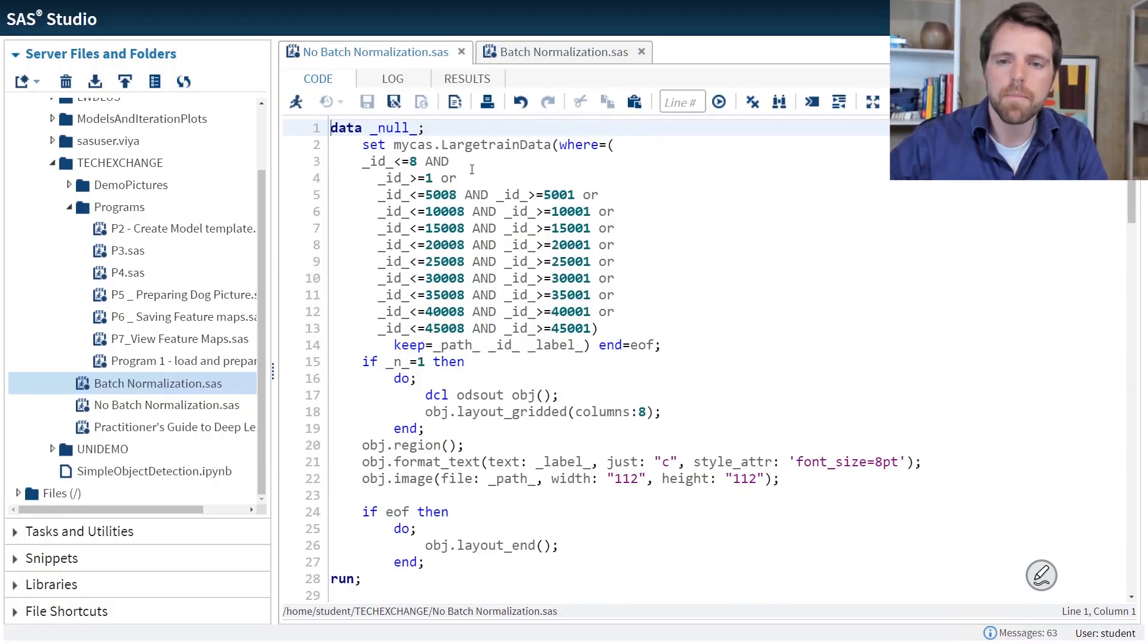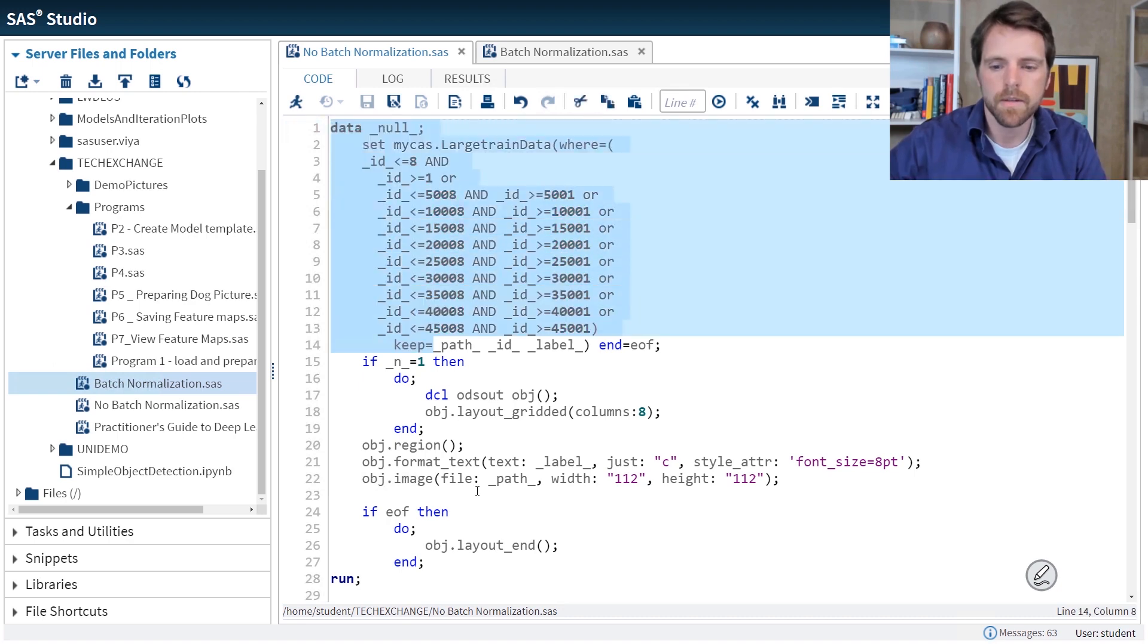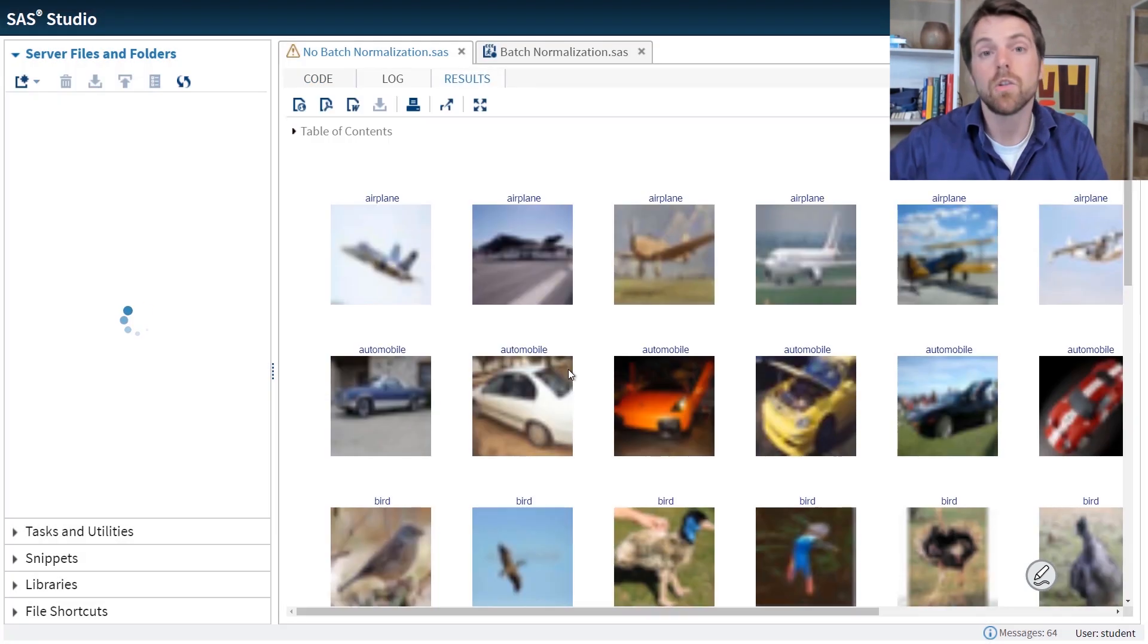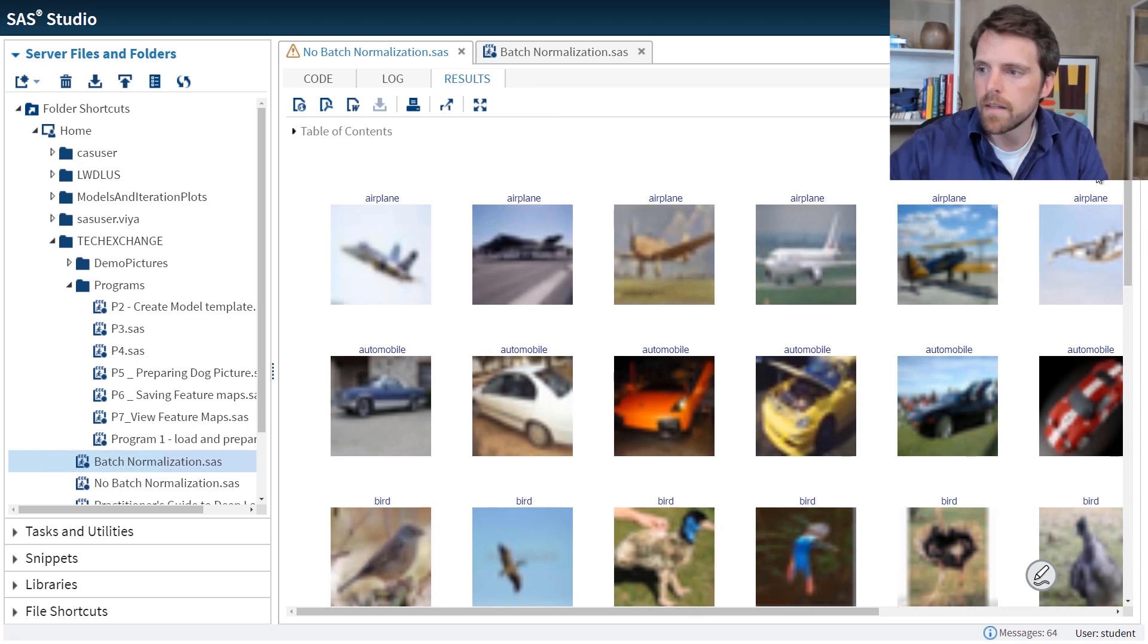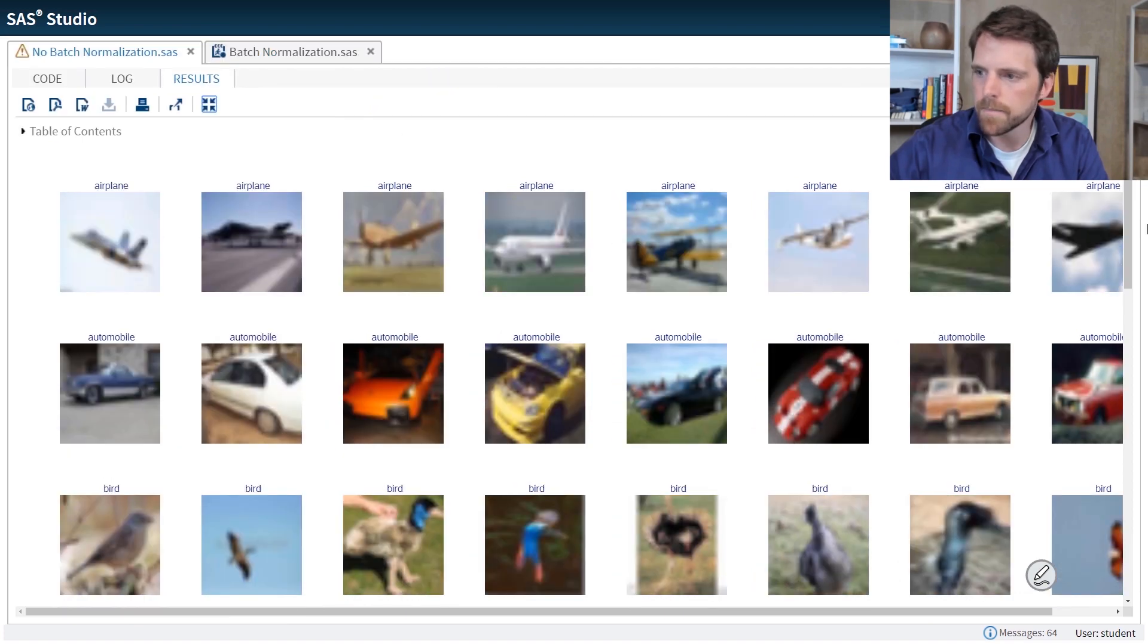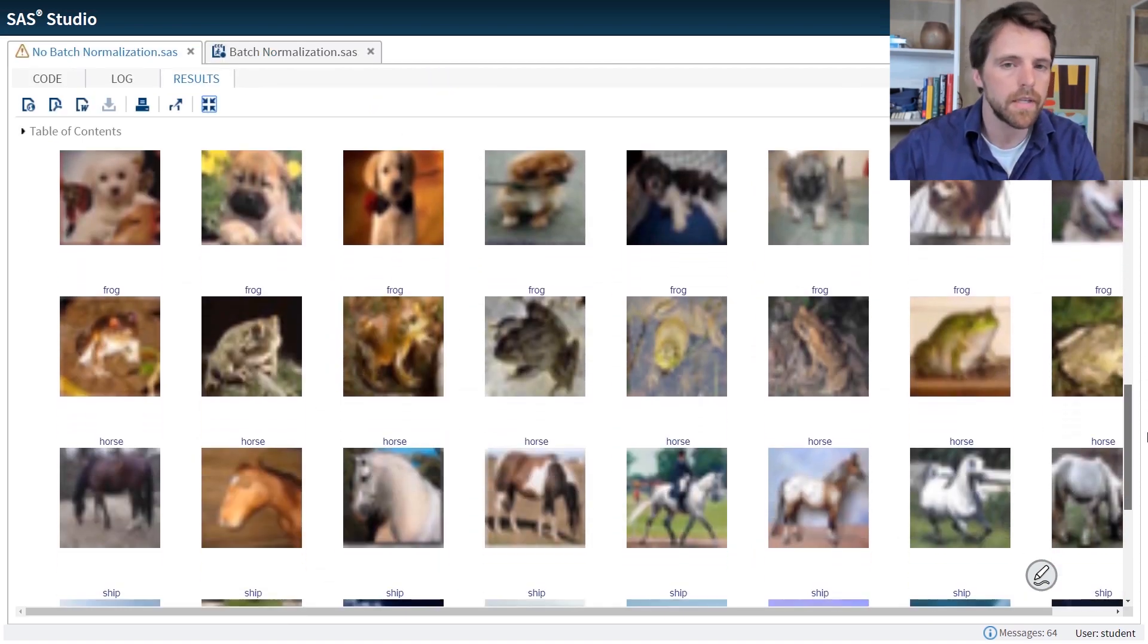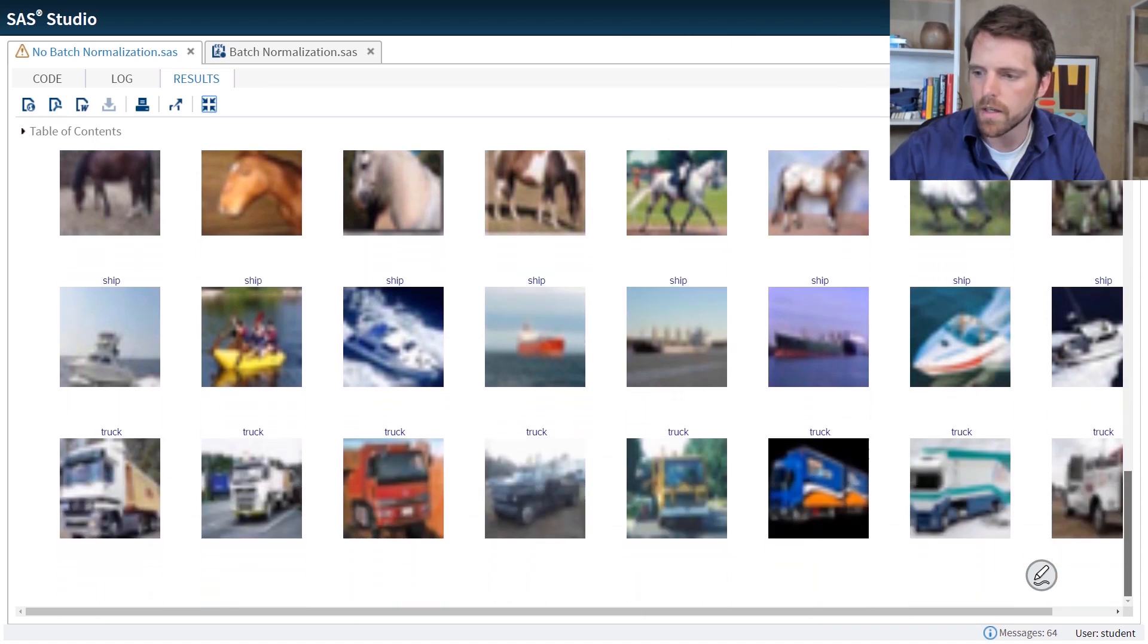So here I have a program where I'm going to print out several images. It's always a good idea to look at your data. So we have these images here and I'm gonna move this over a little bit. So we have ten different classes that we're going to predict using a convolutional neural network.